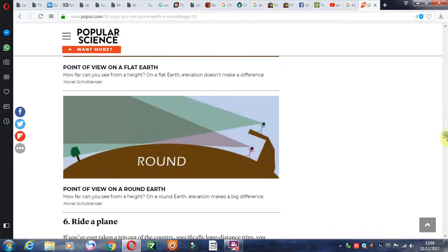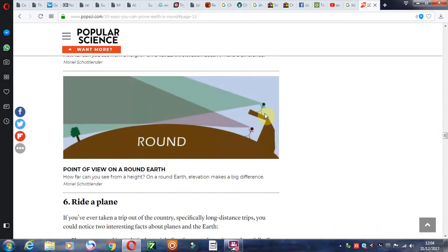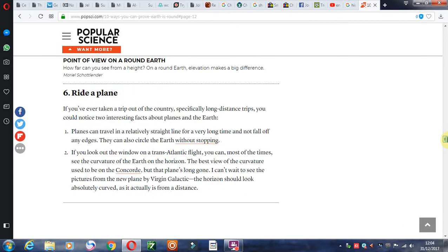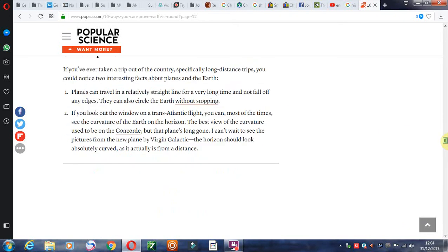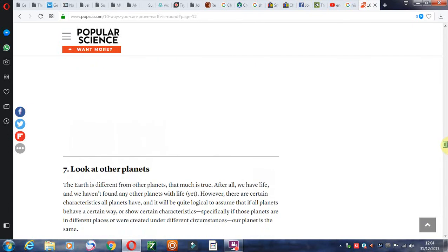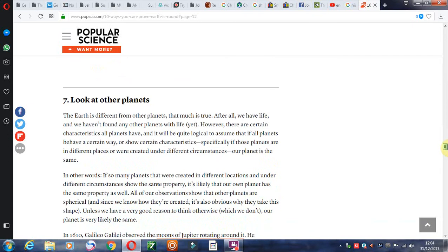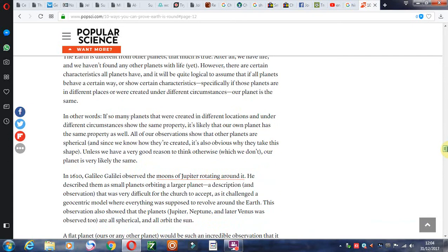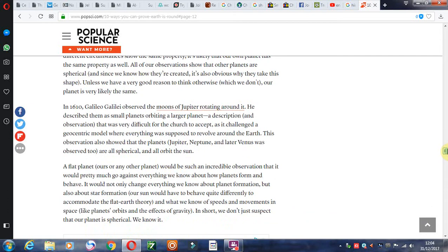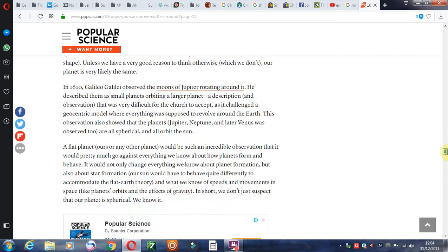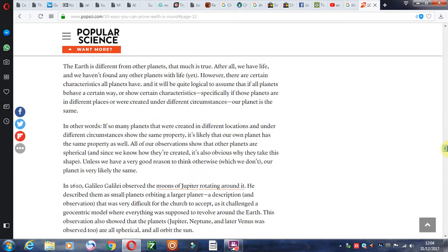Riding in a plane, you can clearly see that the earth has a curvature. Looking at other planets, I know flat earthers say this isn't a planet.